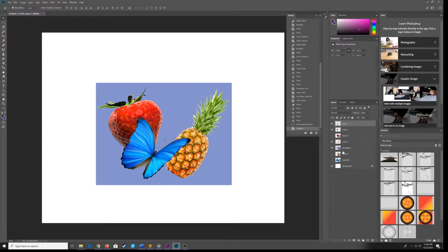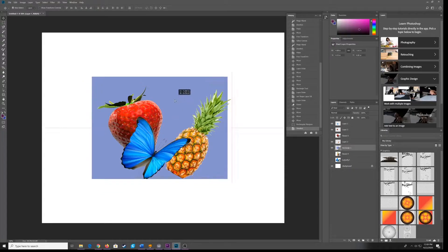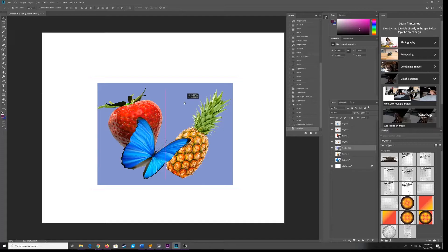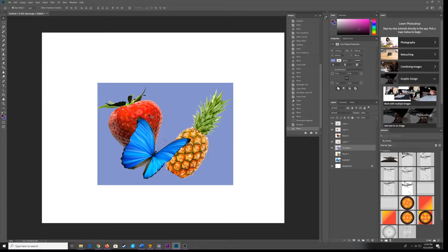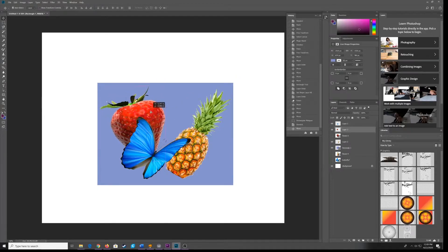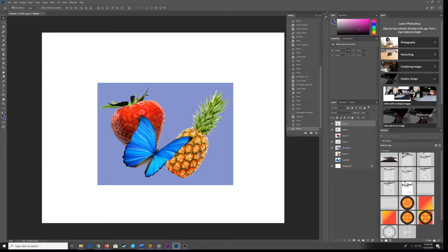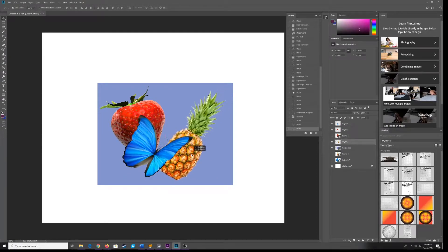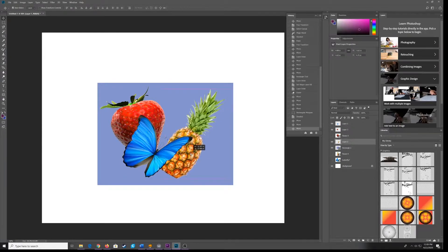Here I have four objects. Here's my layer panel. You can see I have a background rectangle of color with a color fill. I have three shapes. I have a strawberry here and a butterfly and a pineapple.